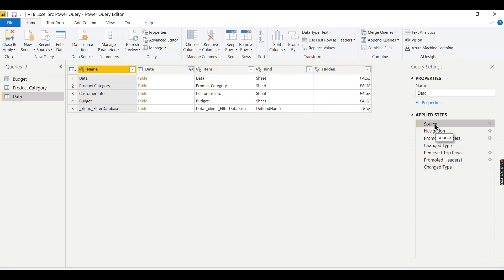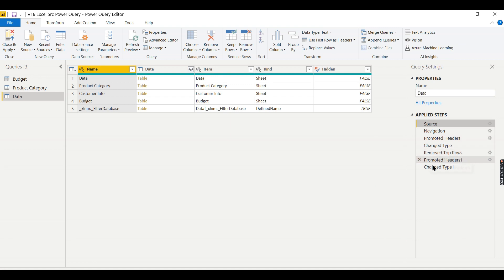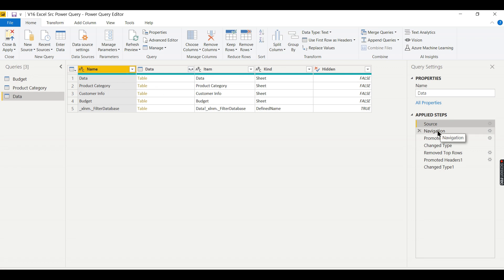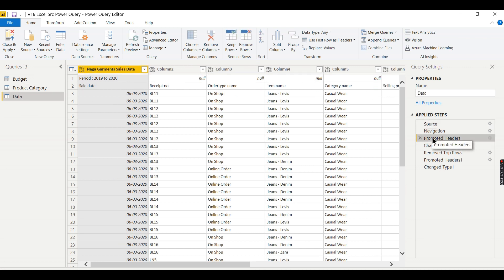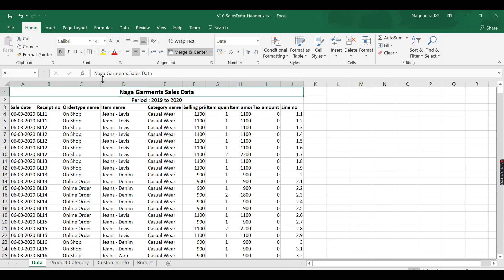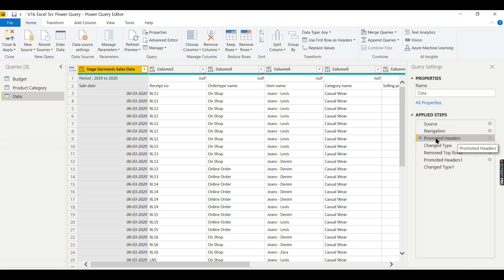Right from the first step, how I navigated all these things are getting recorded. You can delete any one of this step in between or you can move the step. It is so powerful in this case, the Power Query editor. The source is nothing but I pointed to that Excel. From there, navigating is choosing the particular sheet.